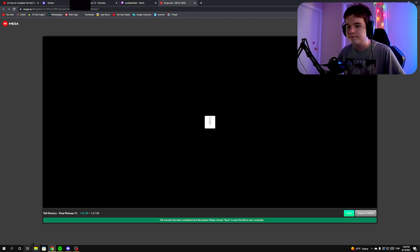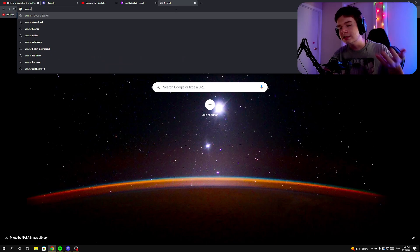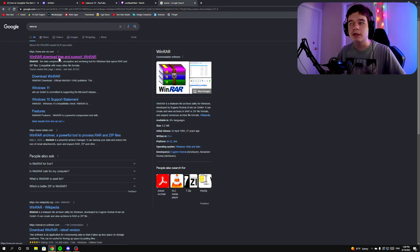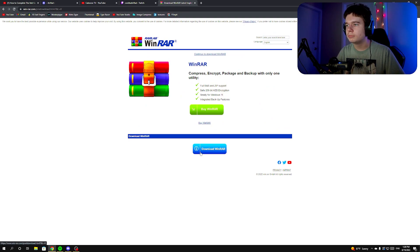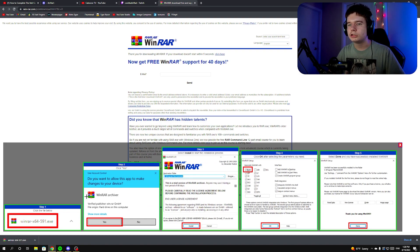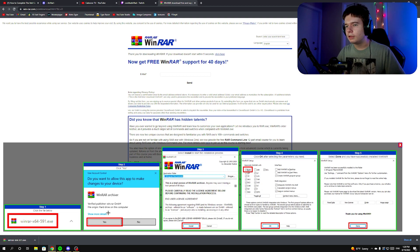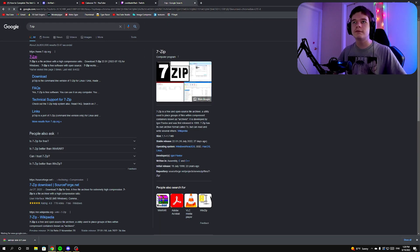Next, look up an application called WinRAR — this is really important. 7-Zip will work too. These are free applications that let you open zip files. Click Download WinRAR; it's completely free. Just follow the installation steps — click Install, click OK, and done. If you don't want to use WinRAR, 7-Zip is a free alternative.